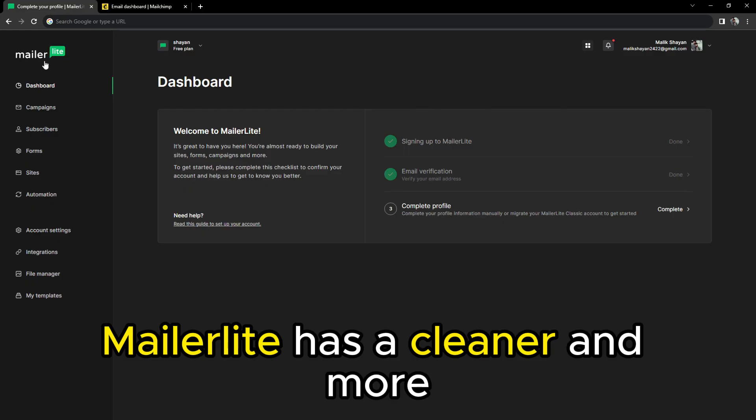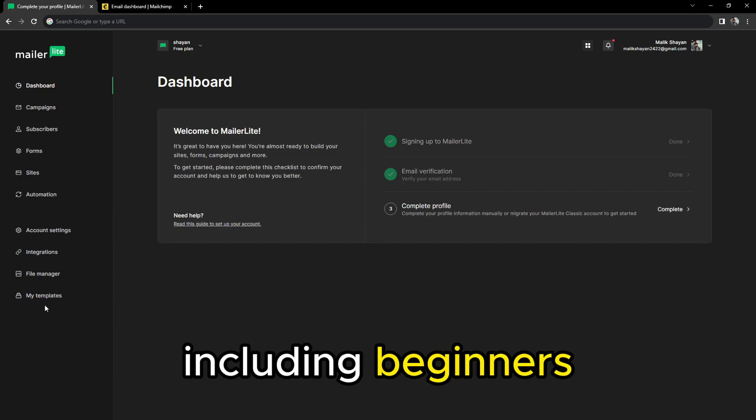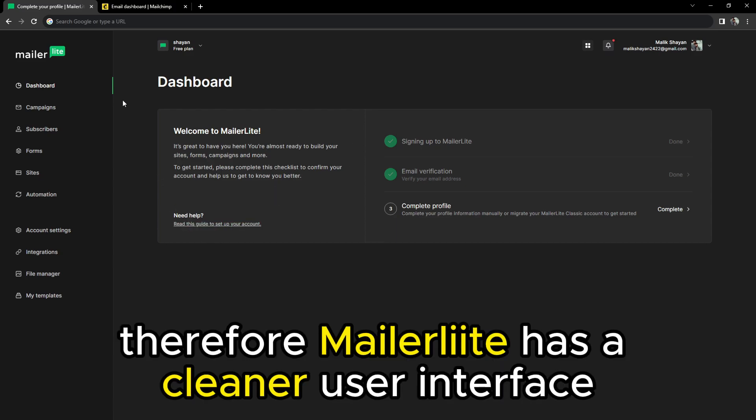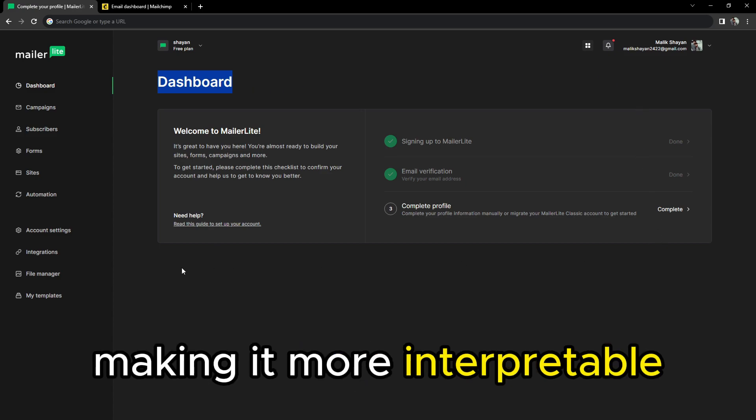MailerLite has a cleaner and more straightforward interface that makes it easy for users, including beginners, to navigate seamlessly. Therefore, MailerLite has a cleaner user interface and landing page, making it more interpretable.